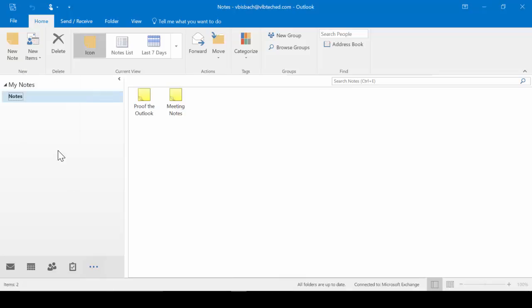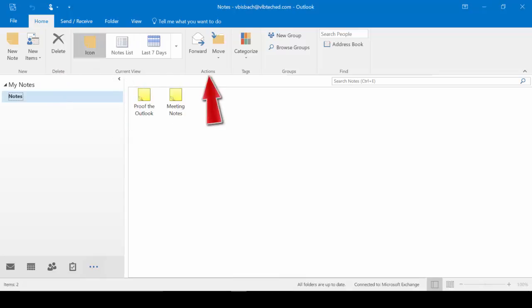From here, we can go to the Delete group and delete a note. From our Current View group, we can change our view. From the Actions, we can forward or move a note. We can also categorize our notes from the Tag group.